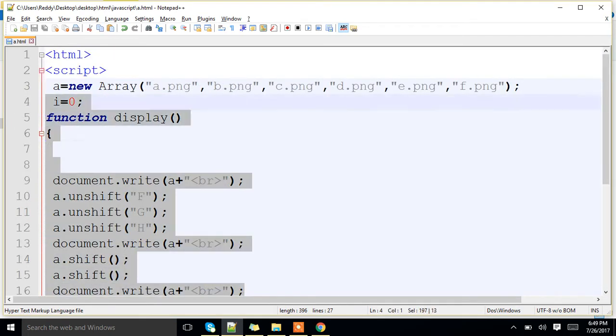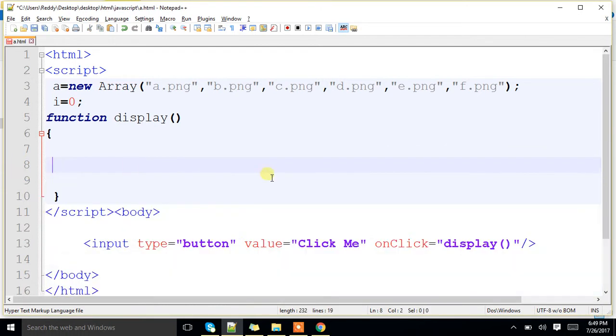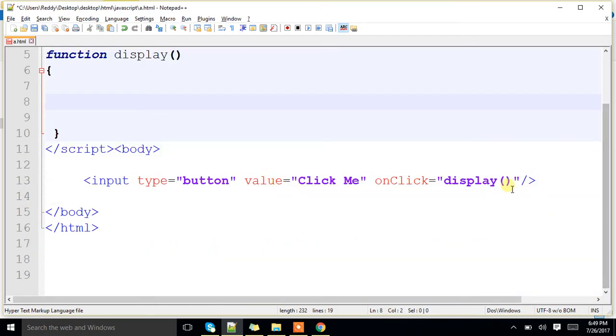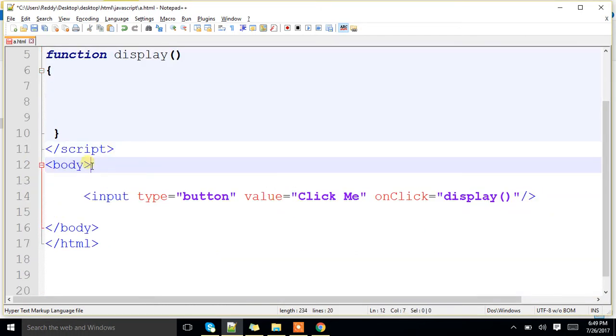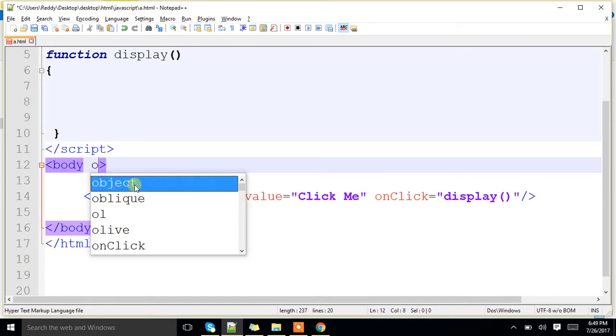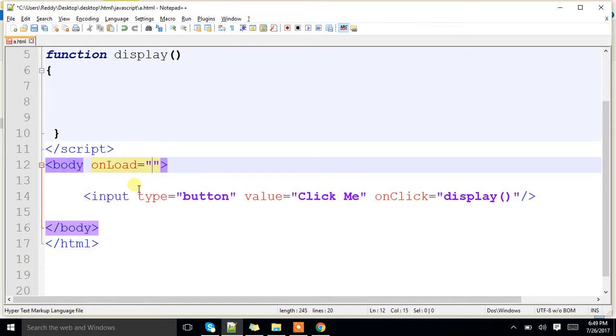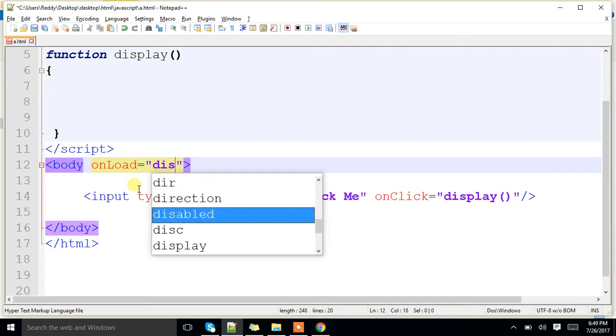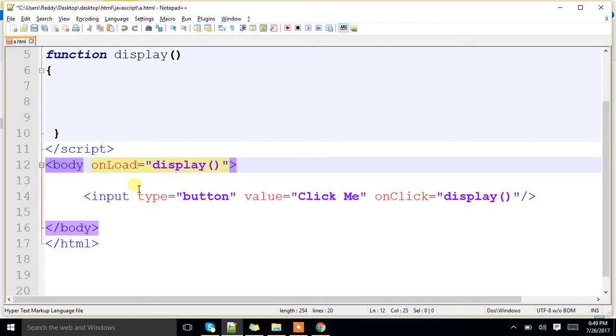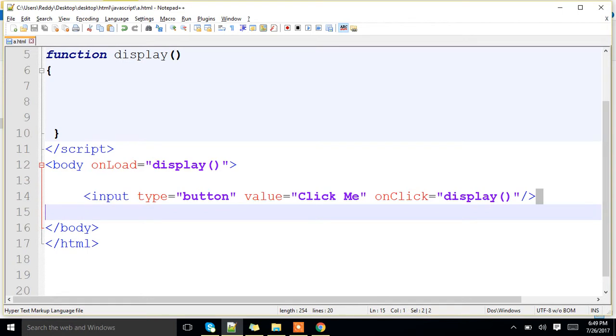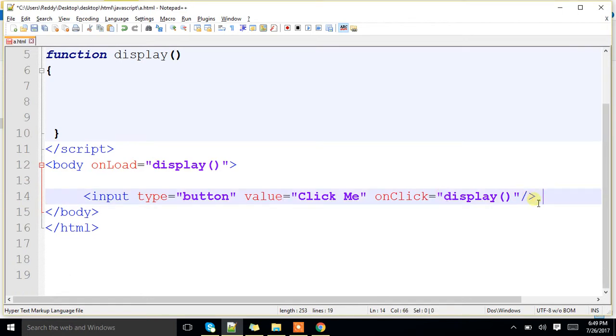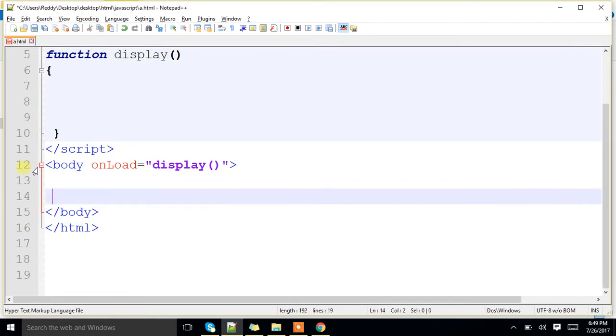What we will be doing? See, here, body onload. Whenever body is loaded itself, I will be calling display function. That means, whenever the web page is opened, body tag is loaded, my function will start working.